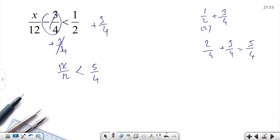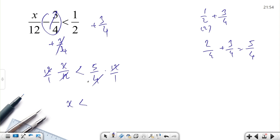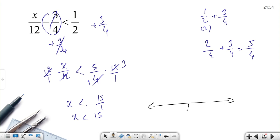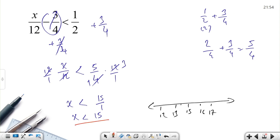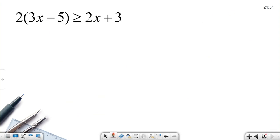Now we have x over 12 less than 5 over 4. There is a 1 over 12 coefficient on x, so multiply both sides by 12. On the left: 12 divided by 12 equals 1, leaving just x. On the right: 12 times 5 over 4 — simplify by 4: 12 divided by 4 is 3, times 5 is 15 — so x is less than 15. On the number line, draw an open circle at 15 and shade to the left.